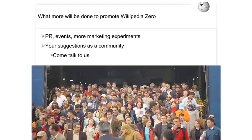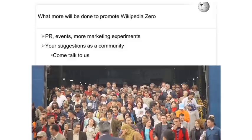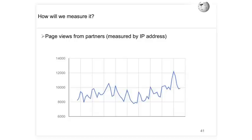We're also advocating for direct links — giving people a quick and easy button to access Wikipedia — and working with partners to get prominent placement on their devices and portals. Over the next year we'll do more PR, ground events to attract local attention, and marketing experiments convincing partners to spend some of their marketing budgets to promote Wikipedia to people for the first time. We want suggestions from community members who know these countries well.